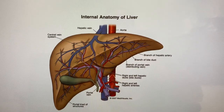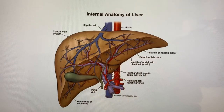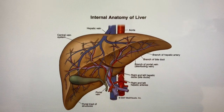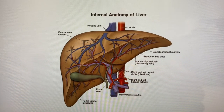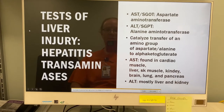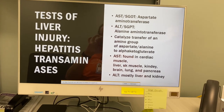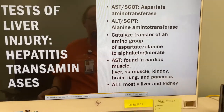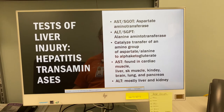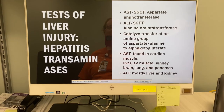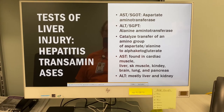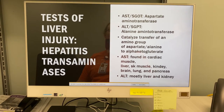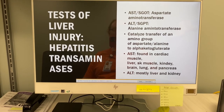Here is the internal anatomy of the liver — you can study that diagram. Moving on to the tests of liver injury: the hepatitis transaminases. These AST and ALT tests would be in a liver panel. AST — aspartate aminotransferase — and ALT — alanine aminotransferase — catalyze transfer of an amino group of aspartate or alanine to alpha-ketoglutarate.